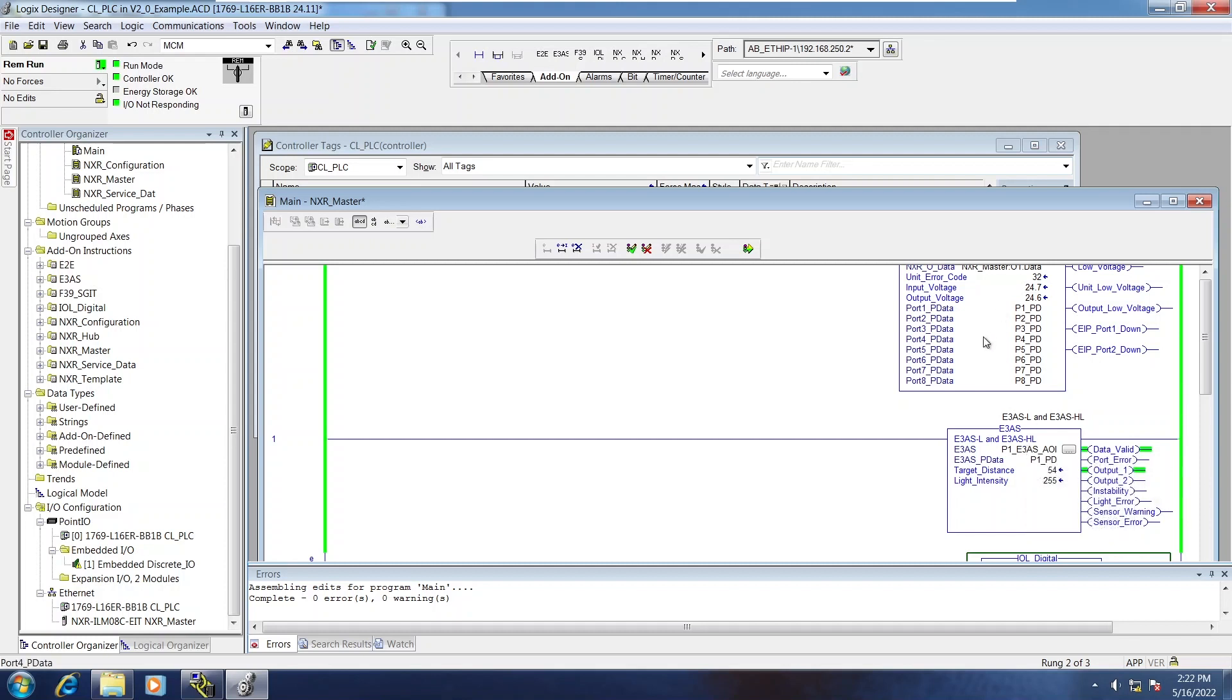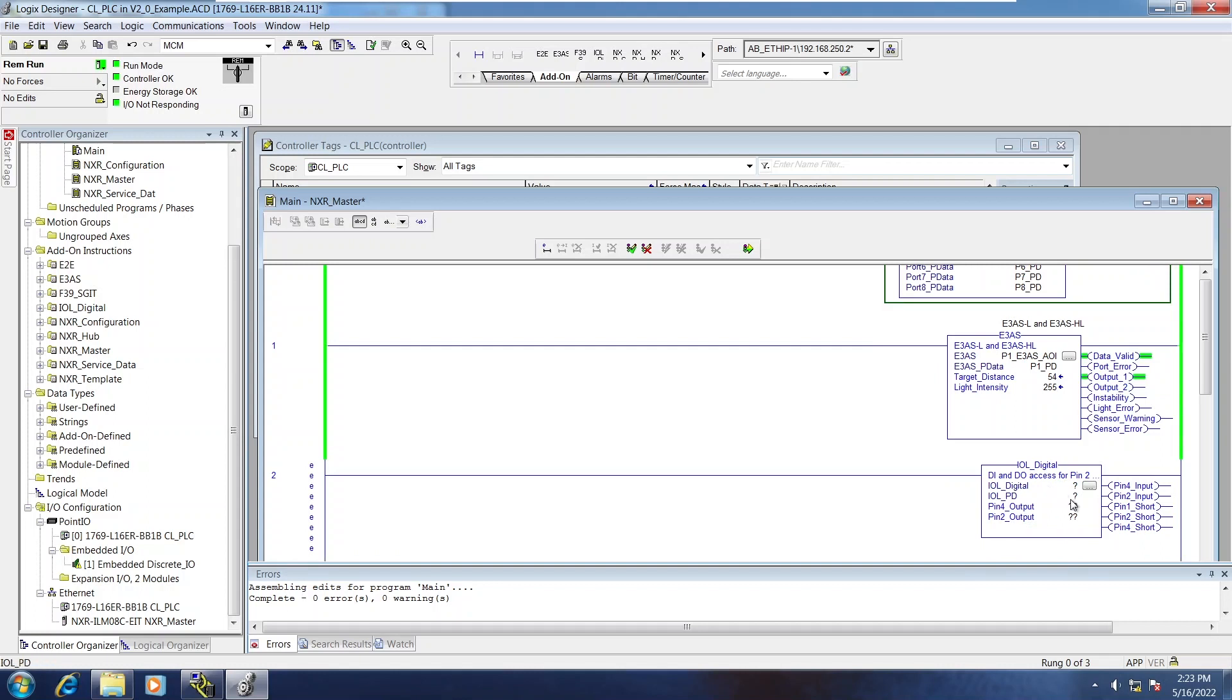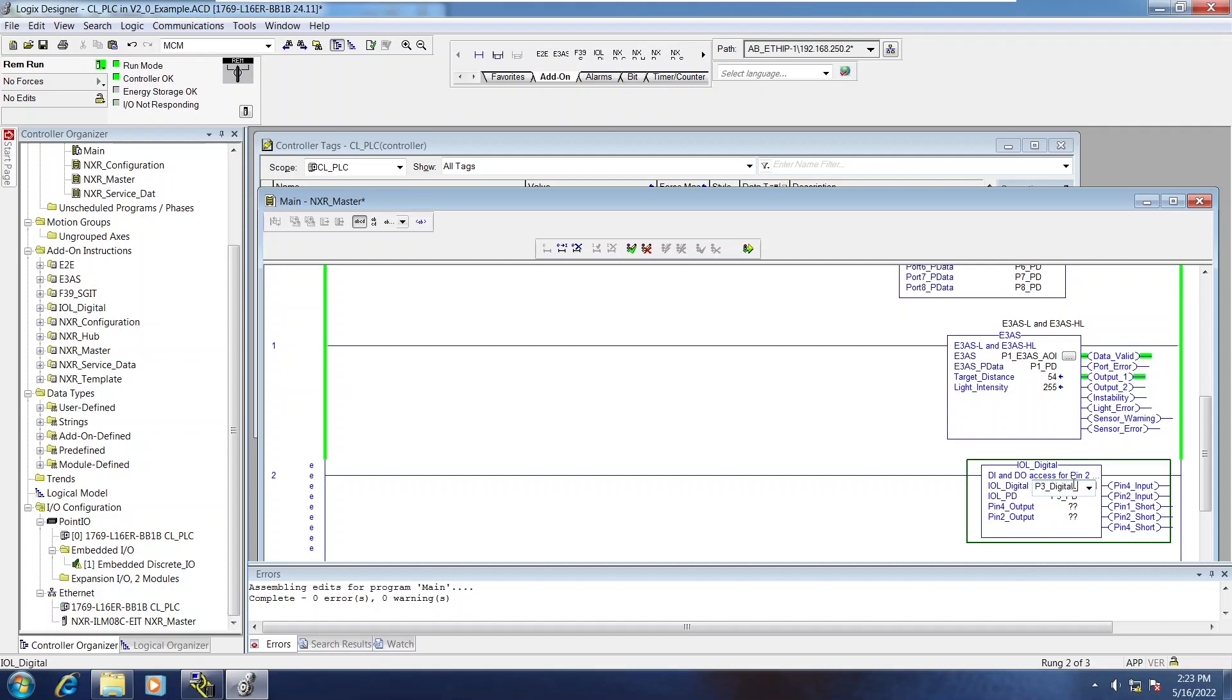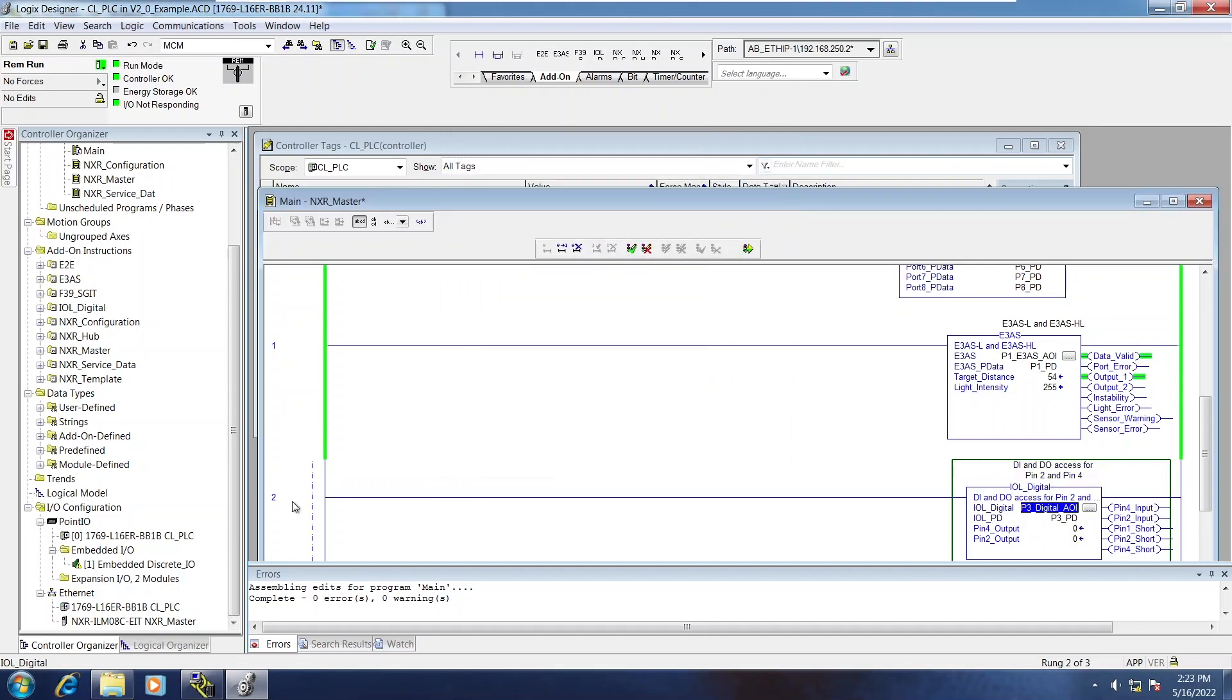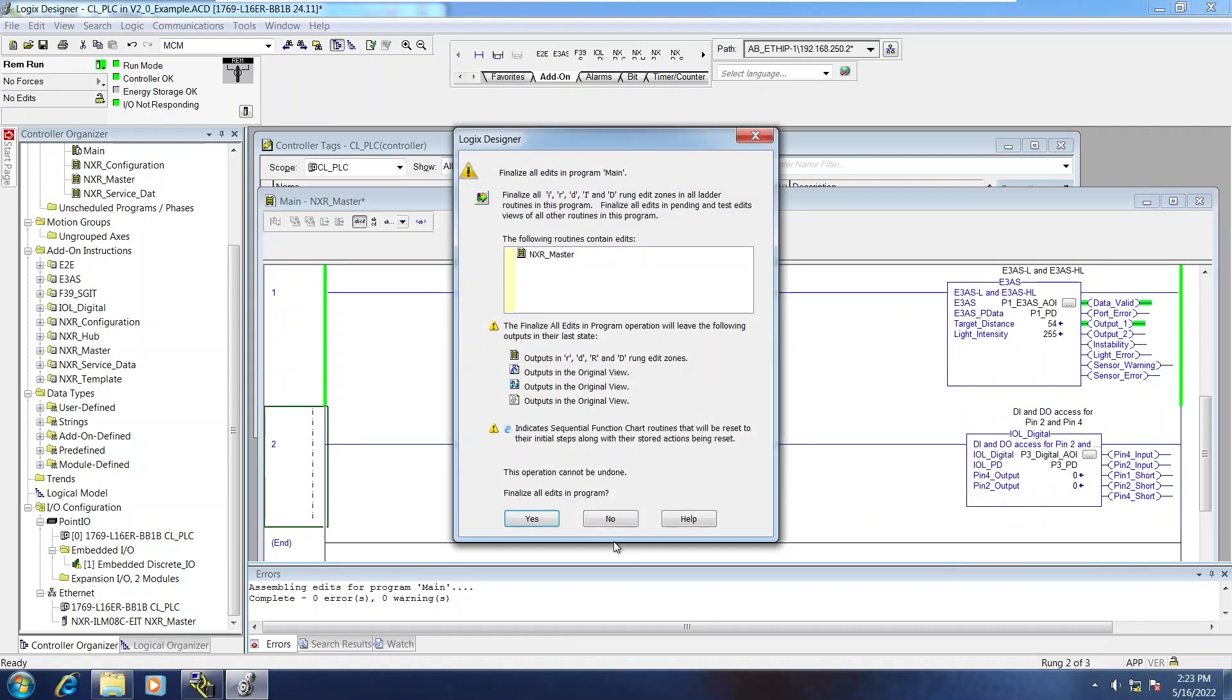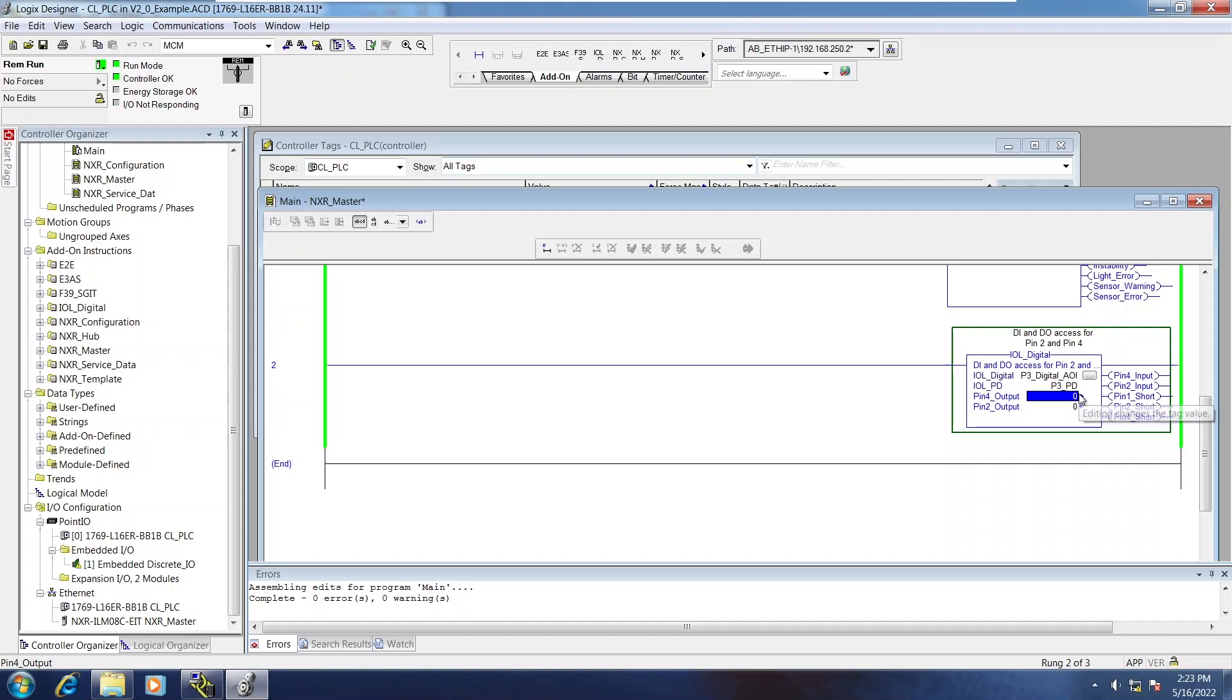So I'll grab port 3 process data. And now I have access to just the digital input and the digital output bits for that port, pin 4 and pin 2. And the inputs are displayed on the right hand side of the block. In addition to just digital input and digital output control, there's also short circuit alarms for pins 1, 2 and 4.